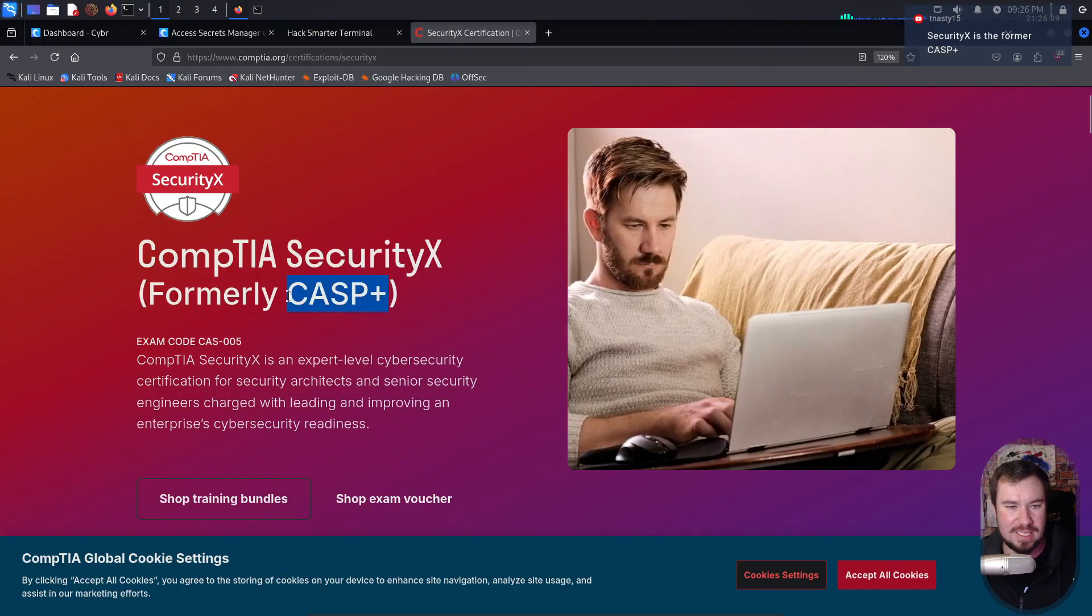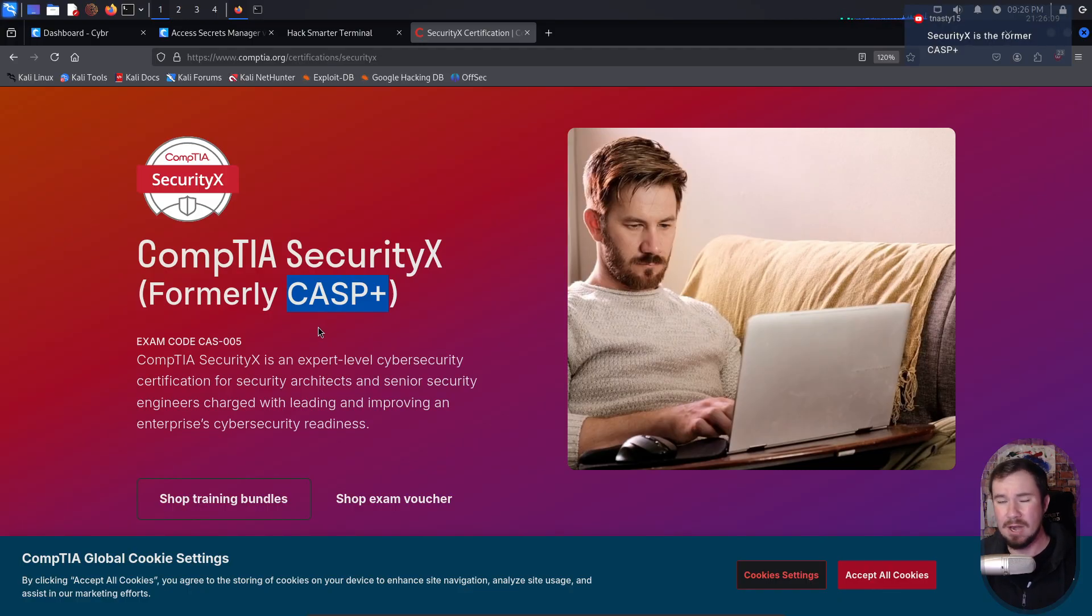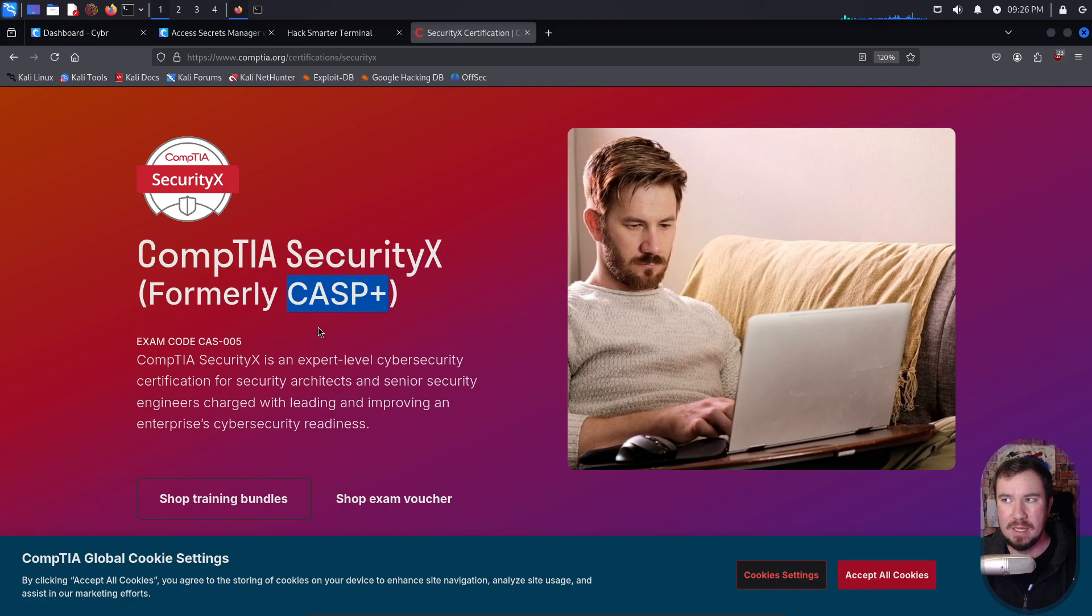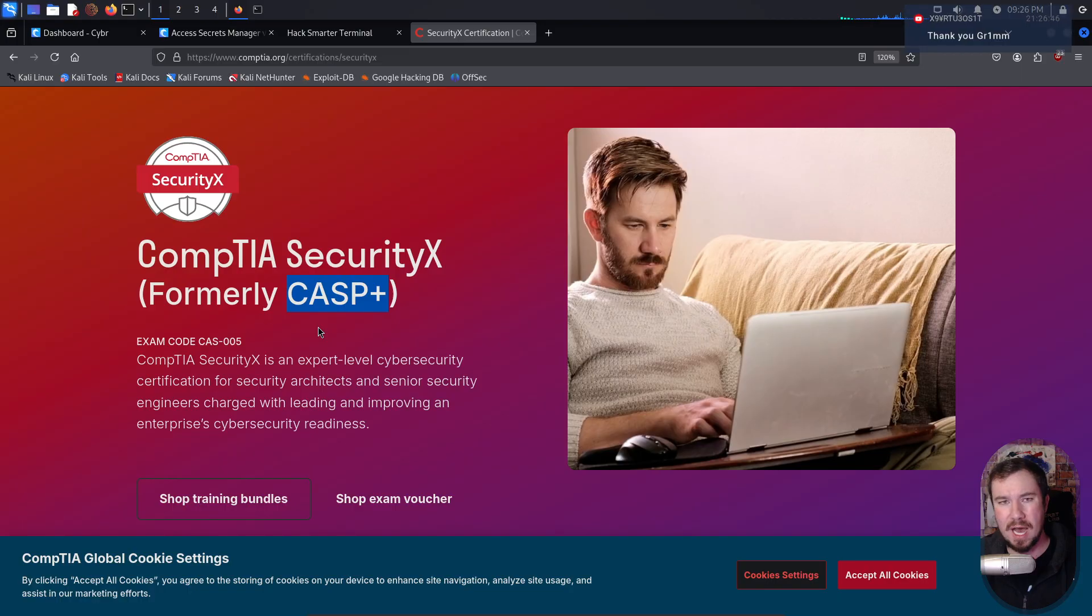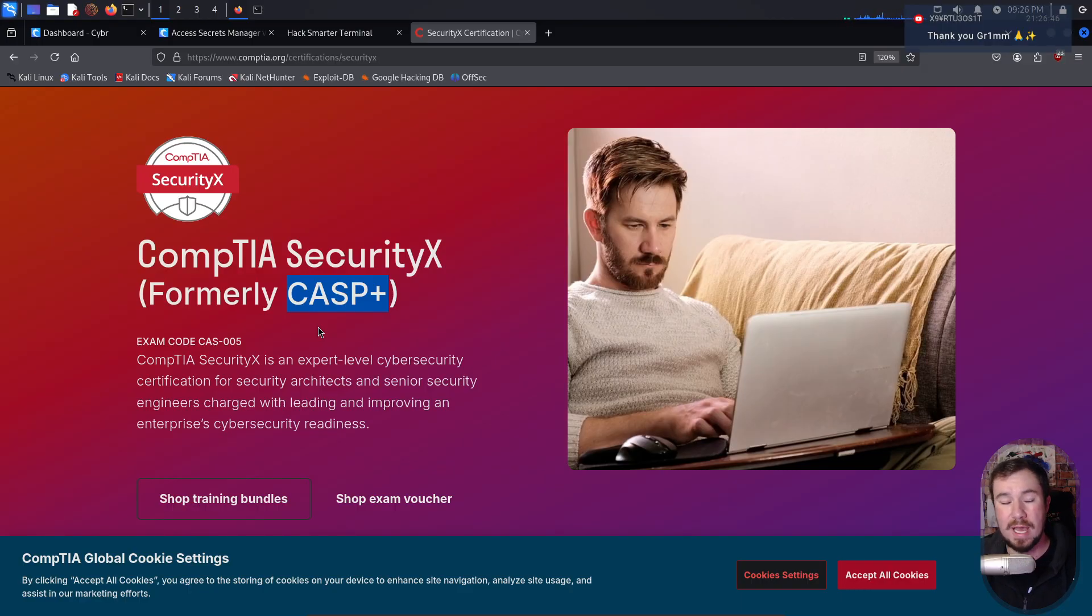So it's formerly the CASP+, which I think is their more advanced, like CISSP equivalent. I think, I don't know for sure. Now I did some CompTIA exams when I first got into the field. This would have been 2020 or 2021 when I first got into the field and I got the A+, Network+, Security+, and Project+ by CompTIA because they were required as part of my degree at WGU. So I knocked all of those out.